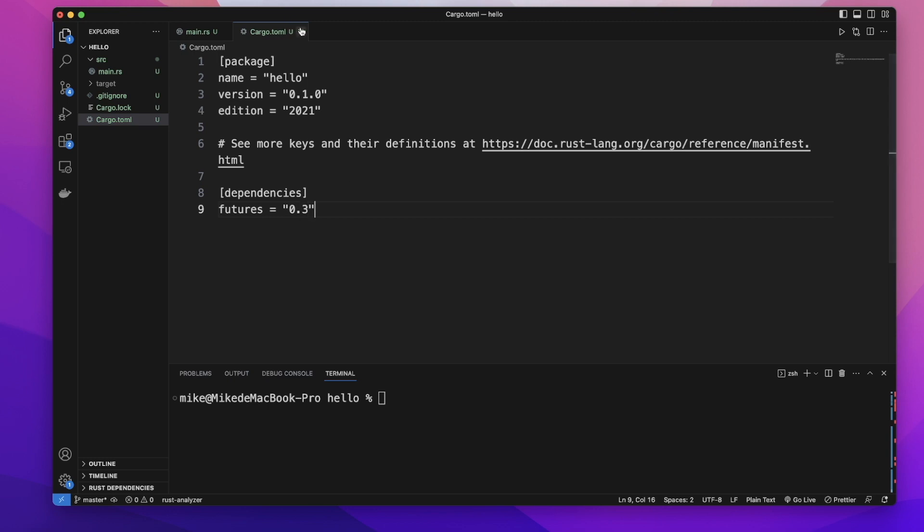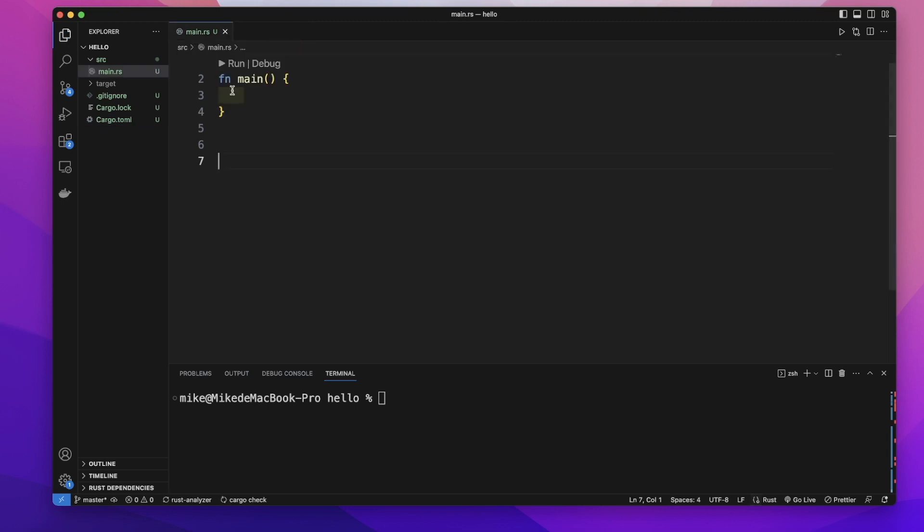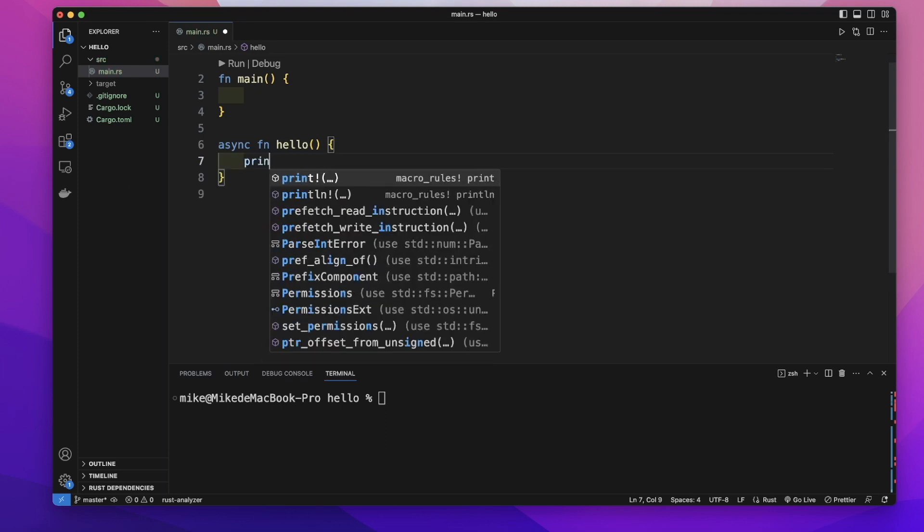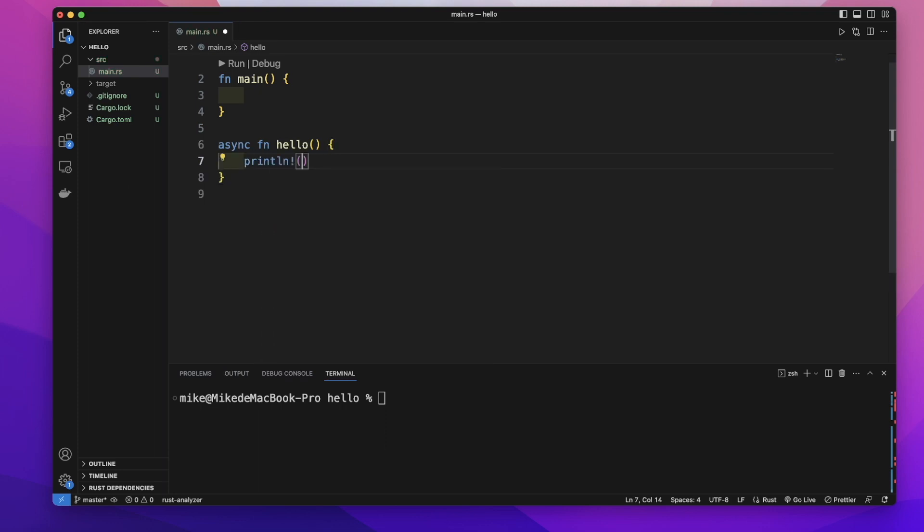And let's go to our main.is file to create an async function. We need to add the async keyword before the iphone keyword. Then let's create an async function hello and in this function body let's just print out hello.